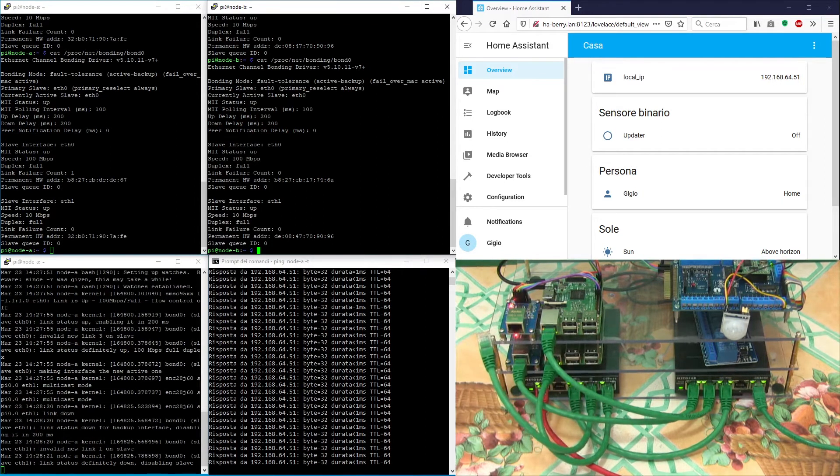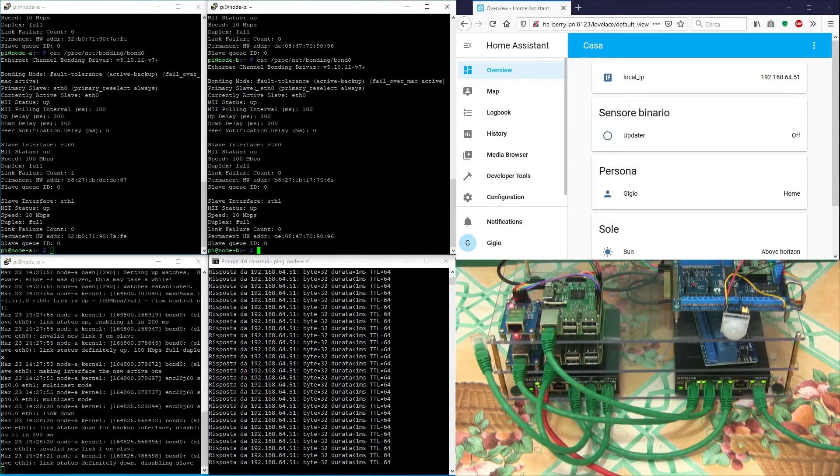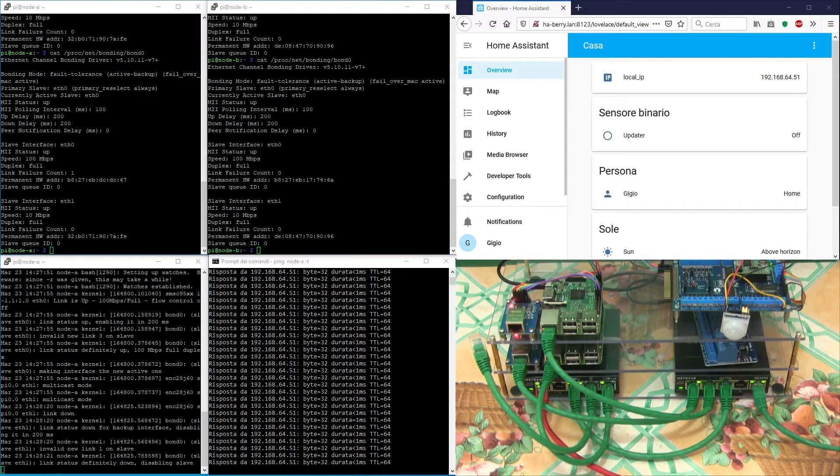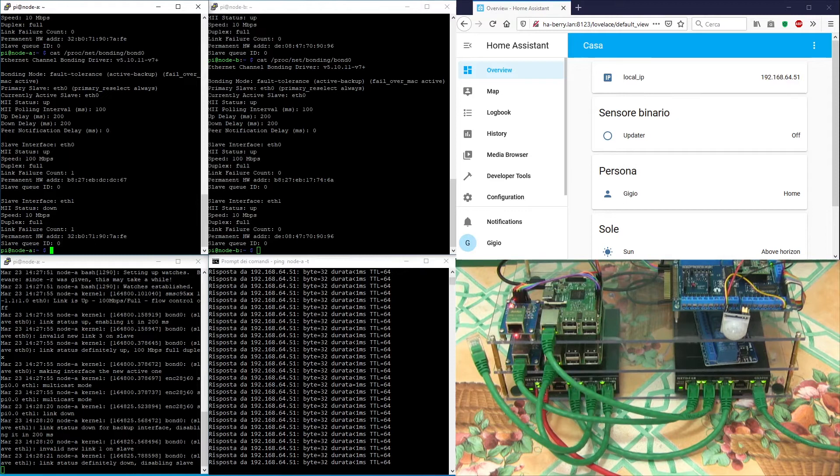Now interface 1 is down, but interface 0 has returned. During cables disconnection, the node never lost the connection and the web client did not notice anything.